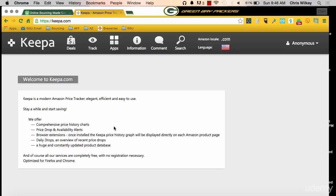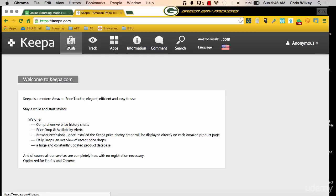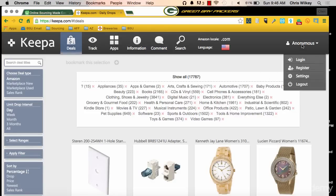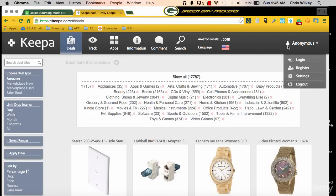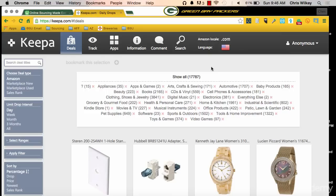Some things you want to look at here. At the top we have Deals, Track, Apps, Information, Comment, and Search. The one I'm going to use is Deals. You can sign in and log in — I have that set up, but we're not going to do it for this video. When I hit Deals, it's going to show me price drops based upon the criteria that I select on the left-hand side.